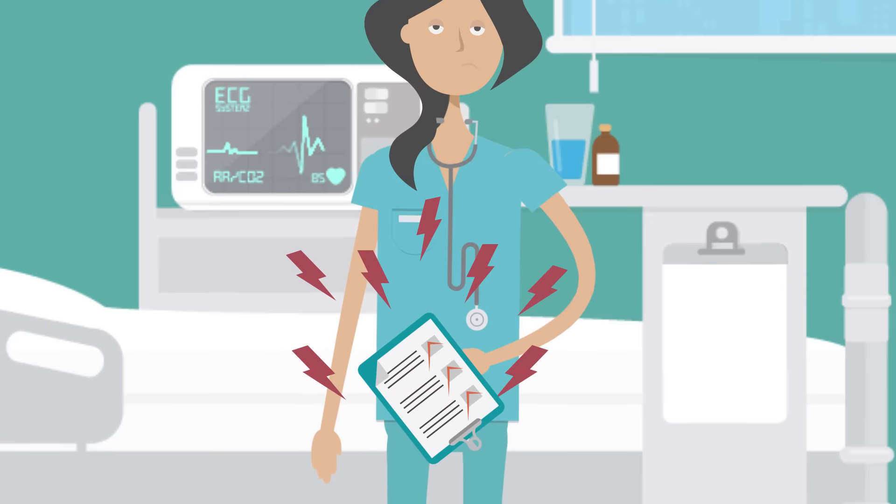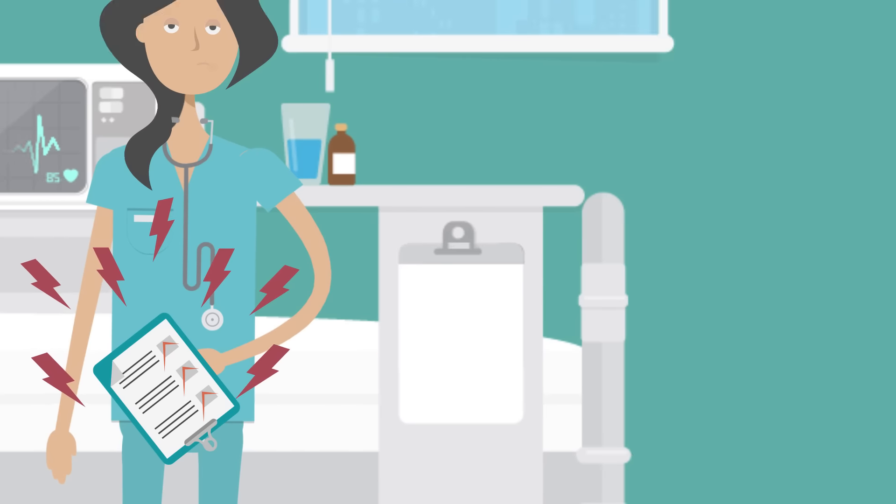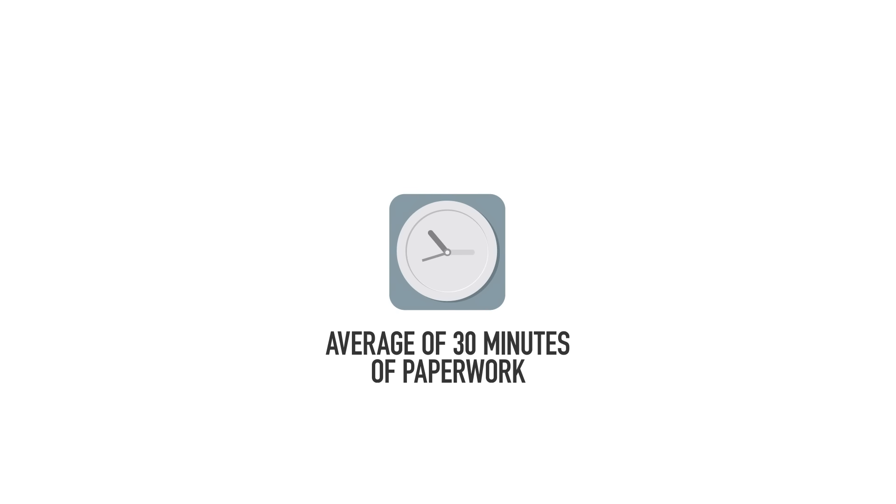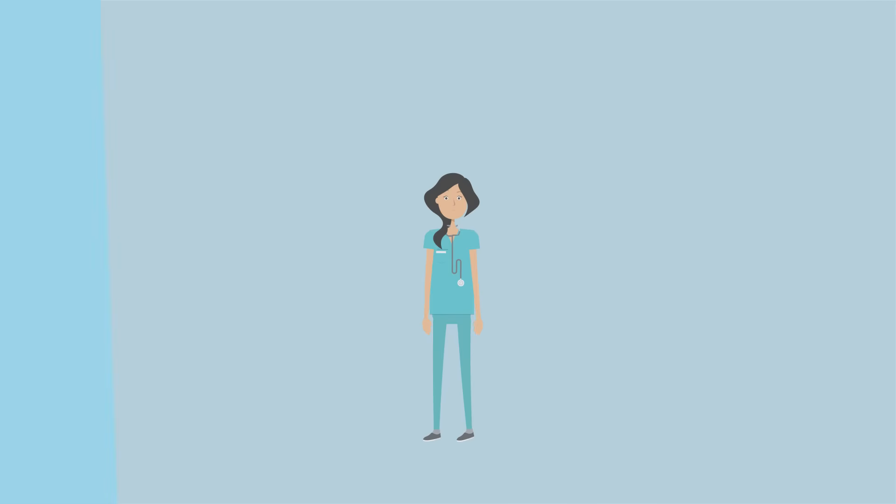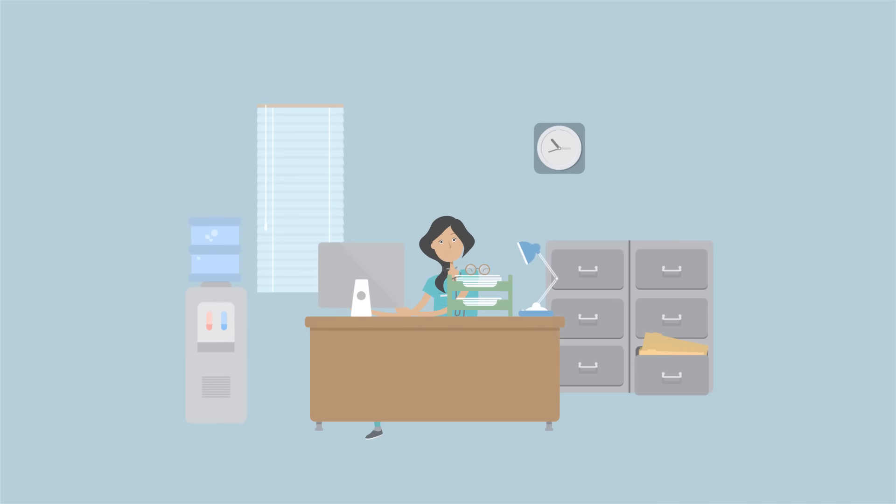In fact, for every procedure performed, she and her office have an average of 30 minutes of paperwork. This not only eats up their time, but puts limits on their growth.